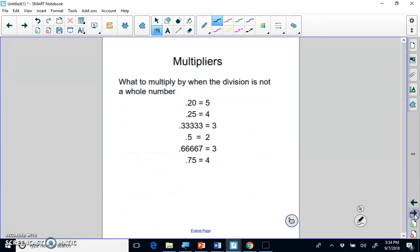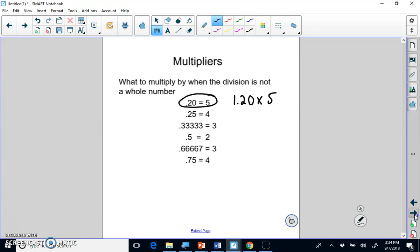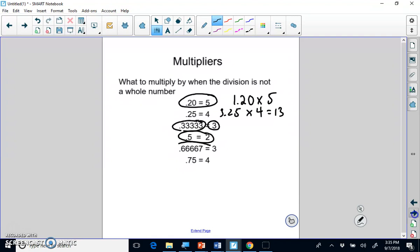When you divide by the smallest mole amount and get a non-whole number, certain multipliers will clear it. If you get 1.2, multiply by 5. If you get 3.25, multiply by 4. If you get a decimal ending in 0.333 (one-third), multiply by 3. If you get 0.5, multiply by 2. If you get 0.667, multiply by 3. If you get 0.75, multiply by 4.